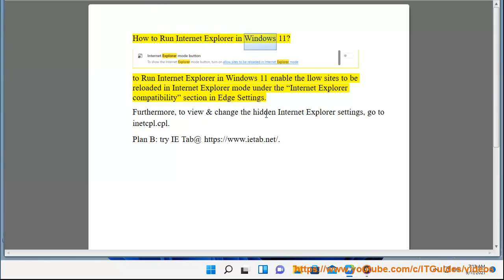How to run Internet Explorer in Windows 11. To run Internet Explorer in Windows 11, enable low sites to be reloaded in Internet Explorer mode under the Internet Explorer compatibility section in Edge settings.